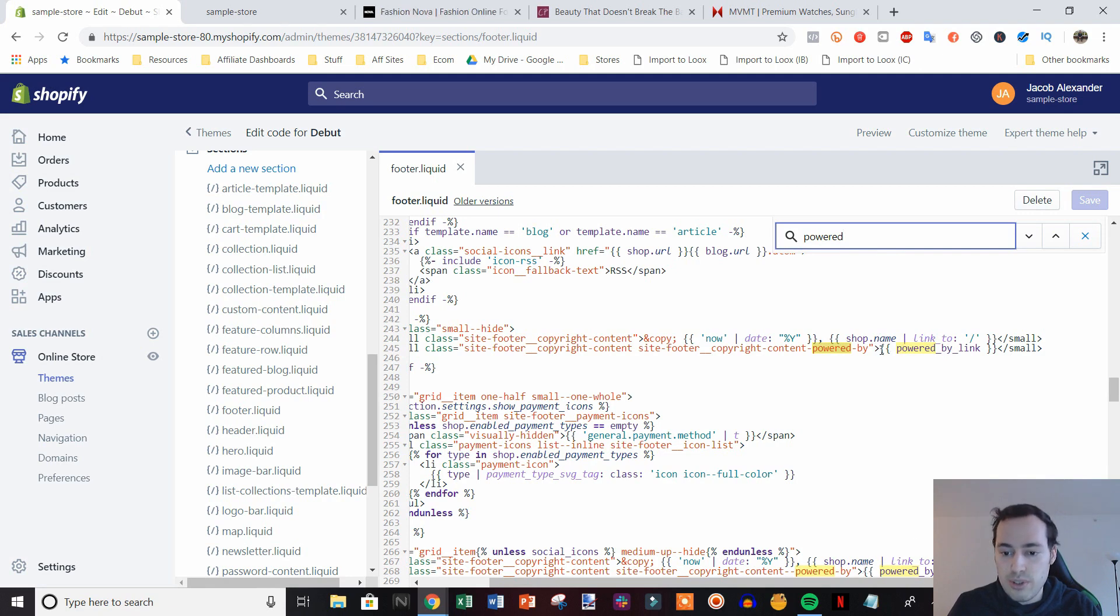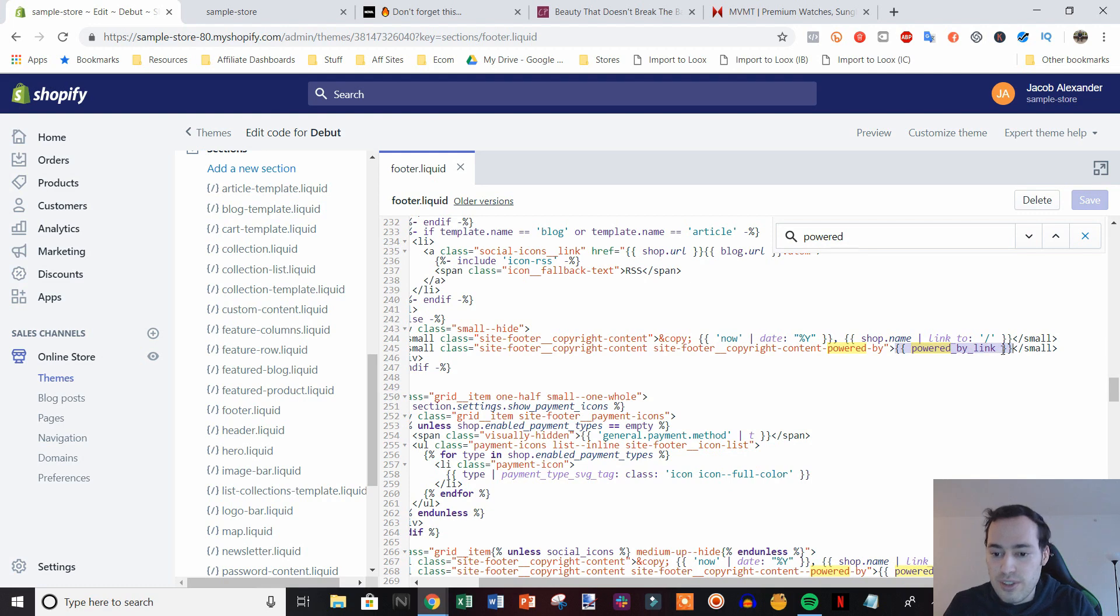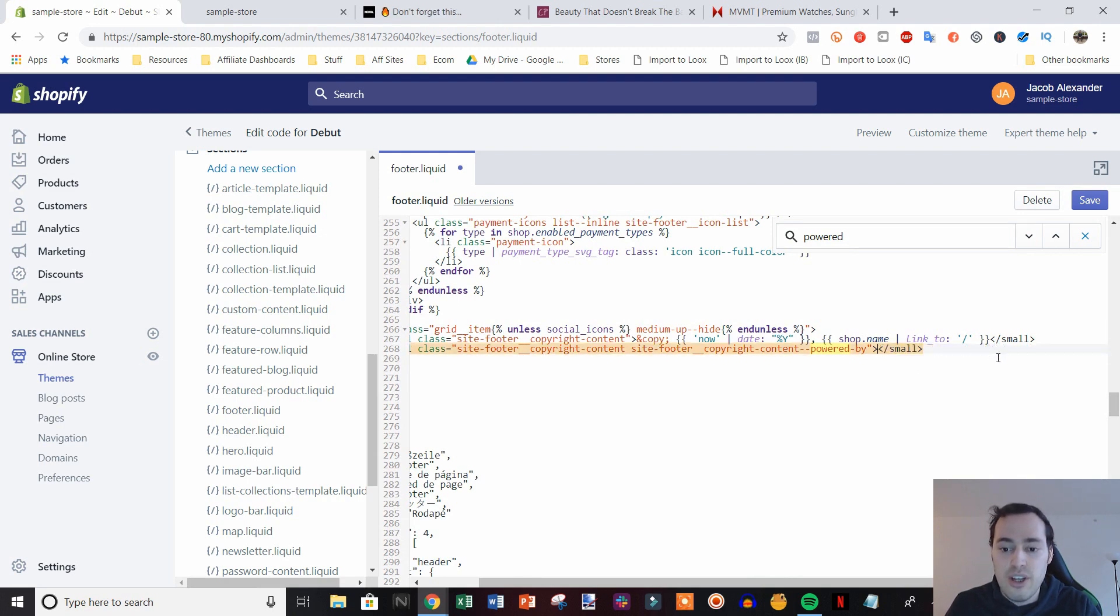So all we need to do is highlight this right here. So highlight Powered by link and then the two little parentheses outside of them. Get rid of that and then come down here and do the same thing for this one. And this will remove the Powered by Shopify link on mobile as well.